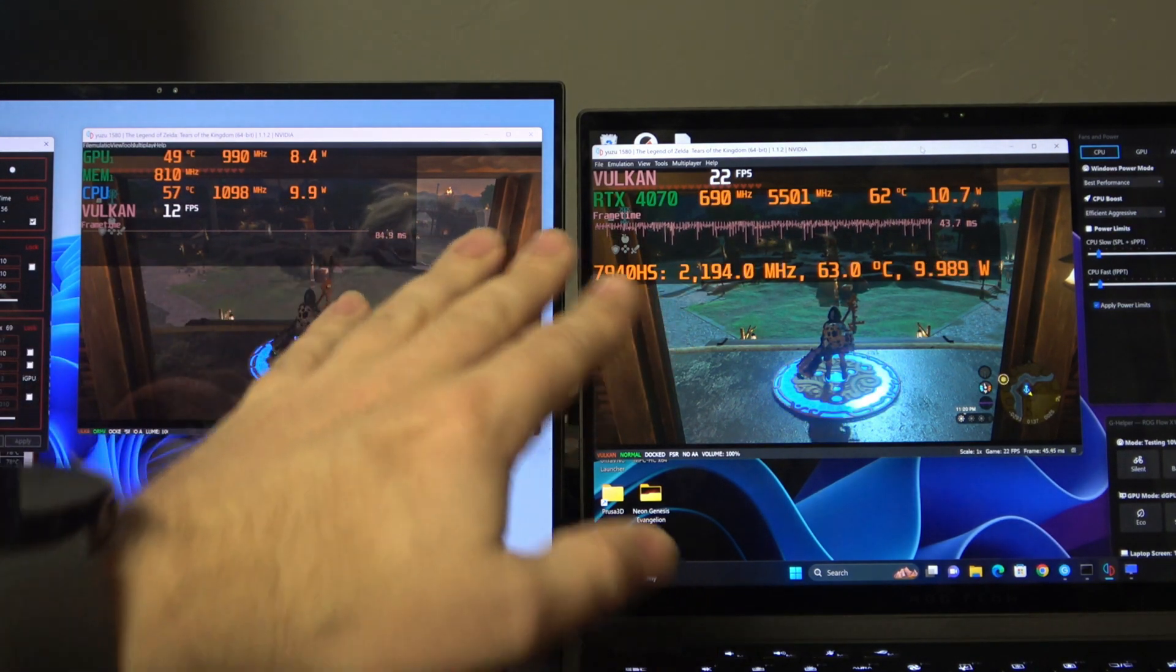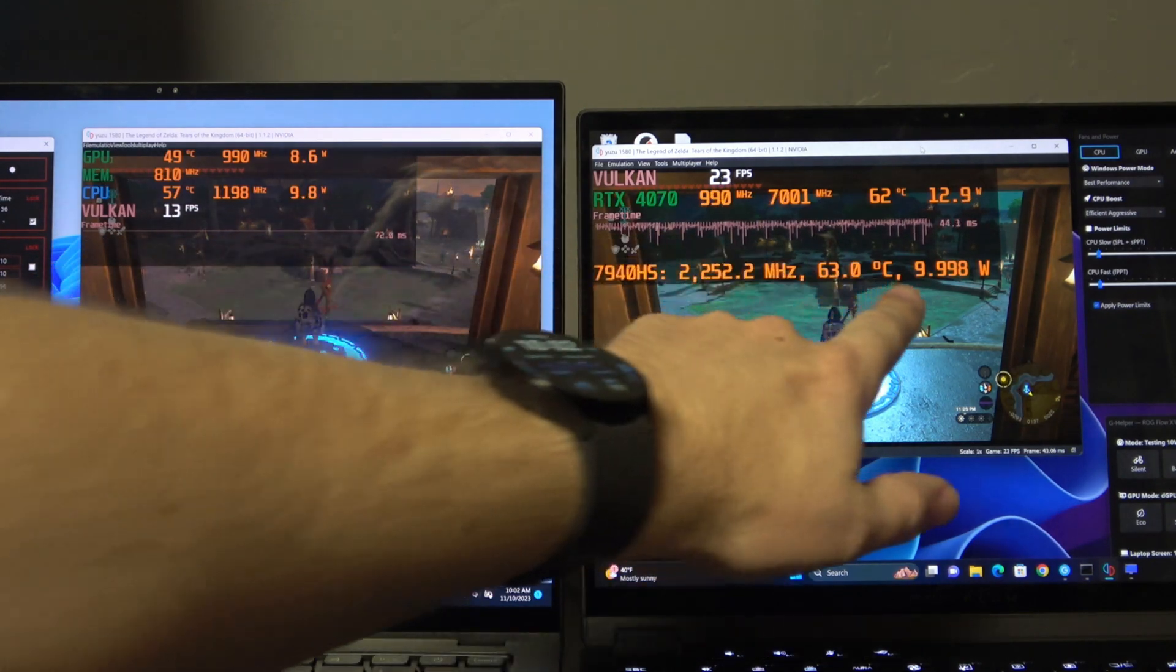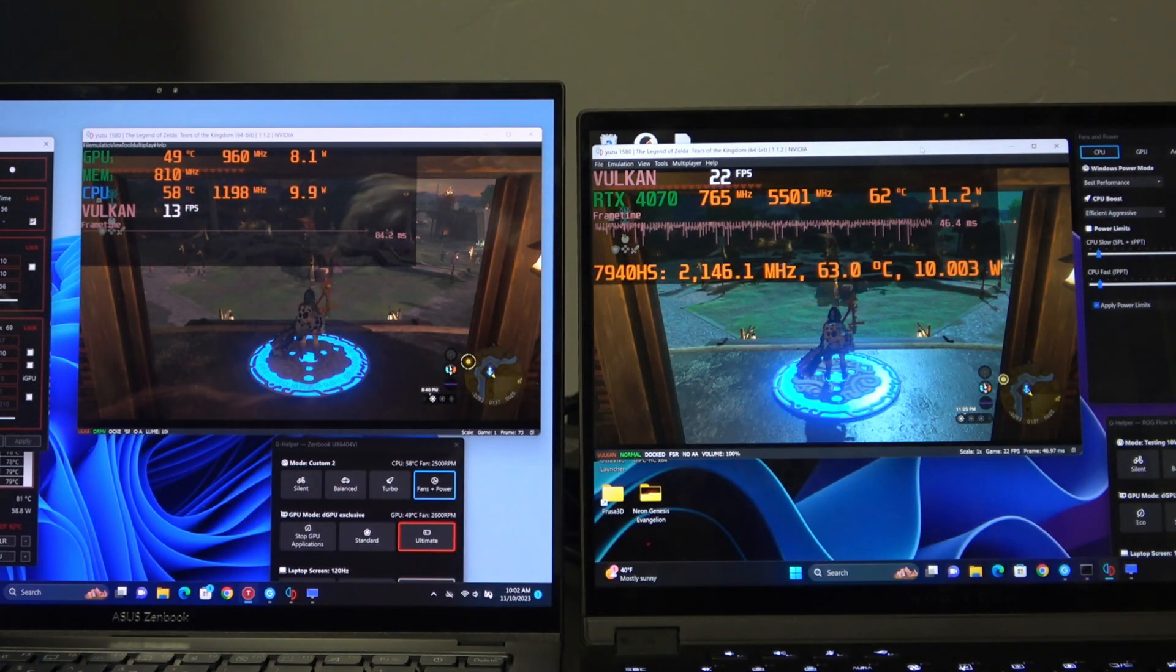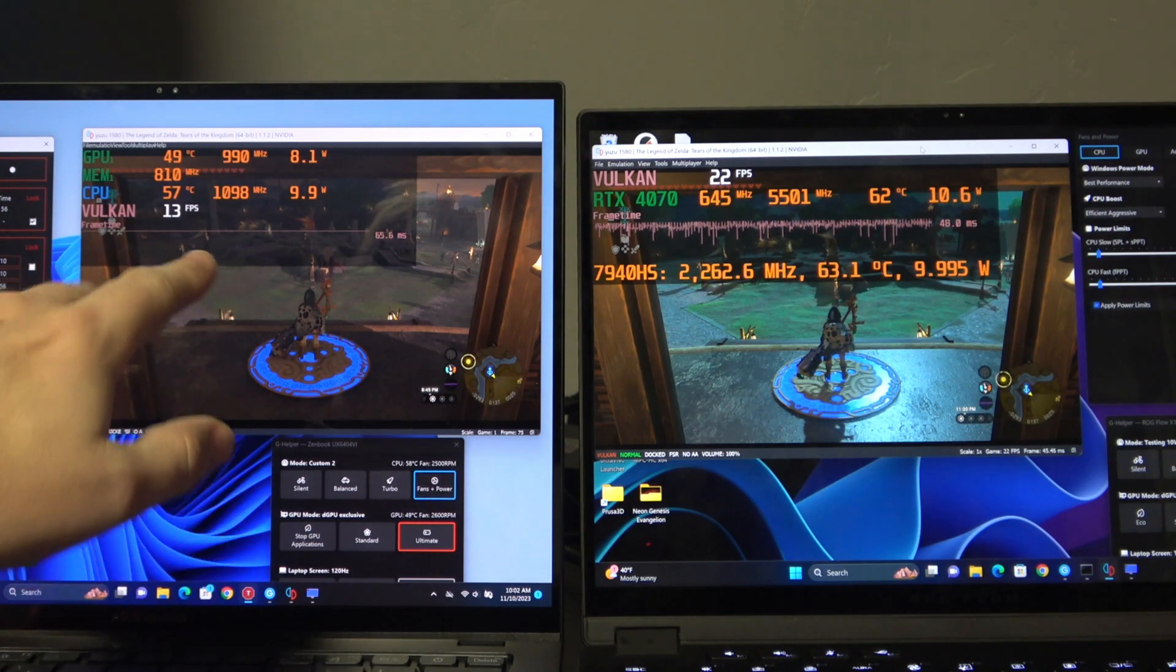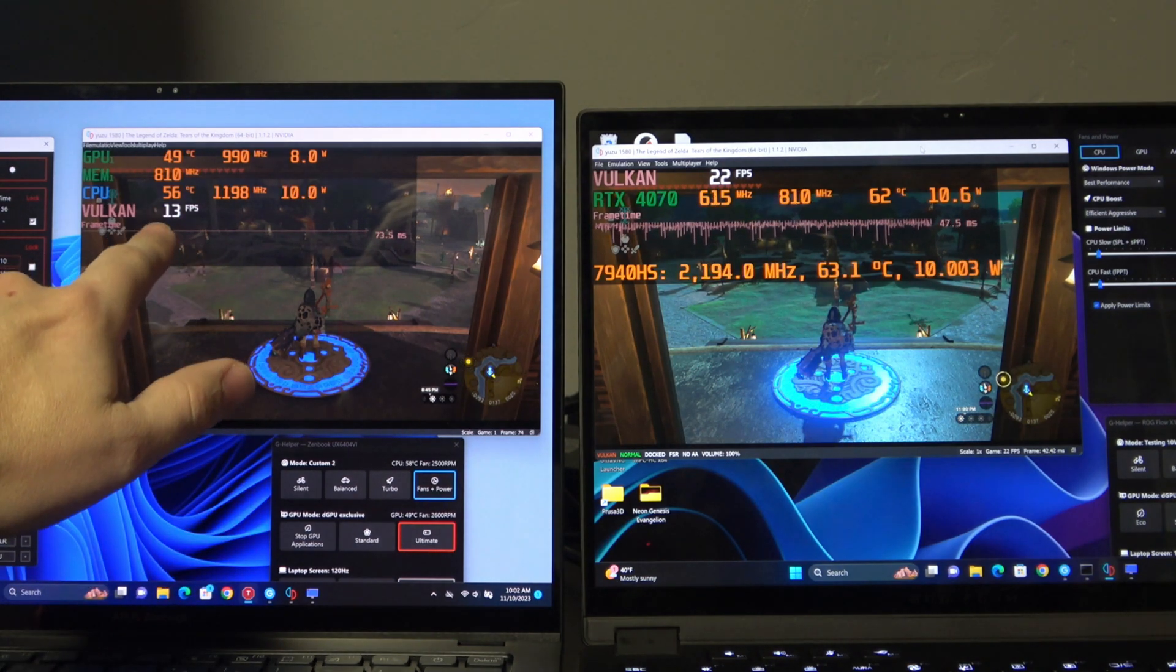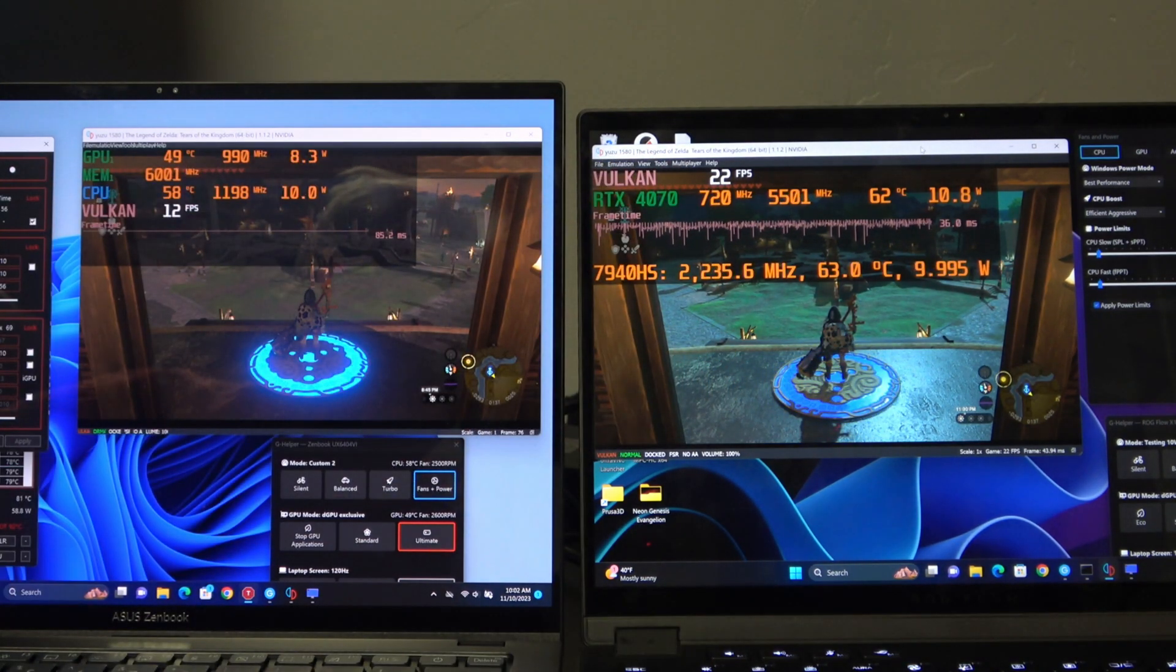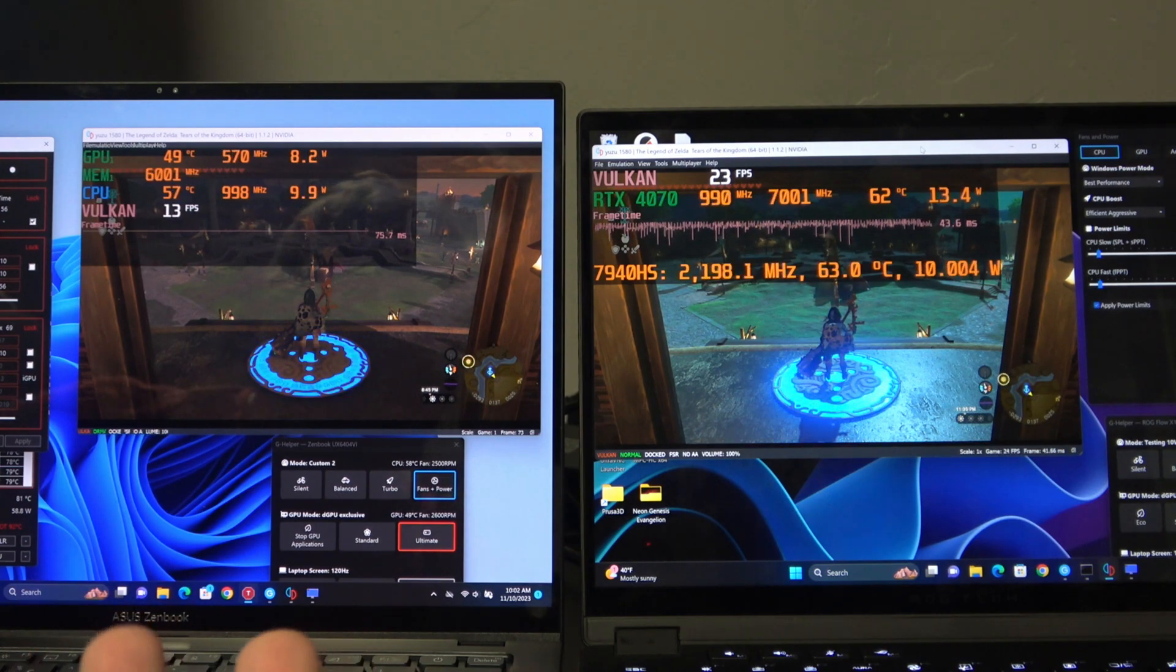But we are now 10 watts on Intel, 10 watts on AMD, and you can see that right now the frame rate is 13 frames per second on Intel and 22 on the AMD. So efficiency,